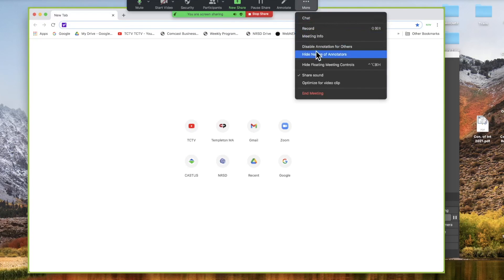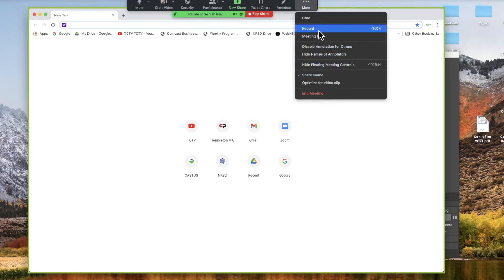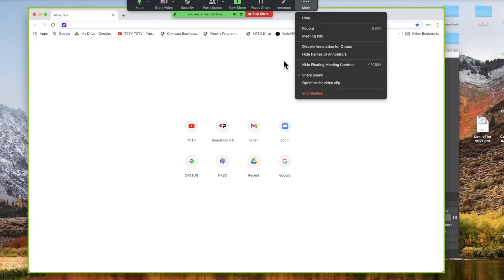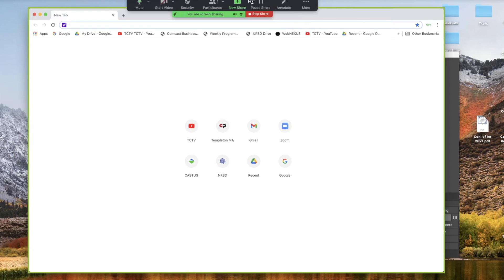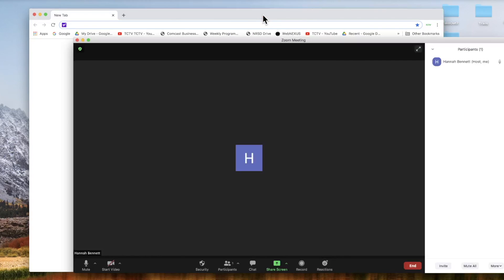You also have all of your other options. If you just want to leave the meeting, if you want to disable annotation for others, if you still want to record, all of your options are still here at the top and under more. To stop screen sharing, just click stop share. And you're back in your zoom meeting, and the share is over.